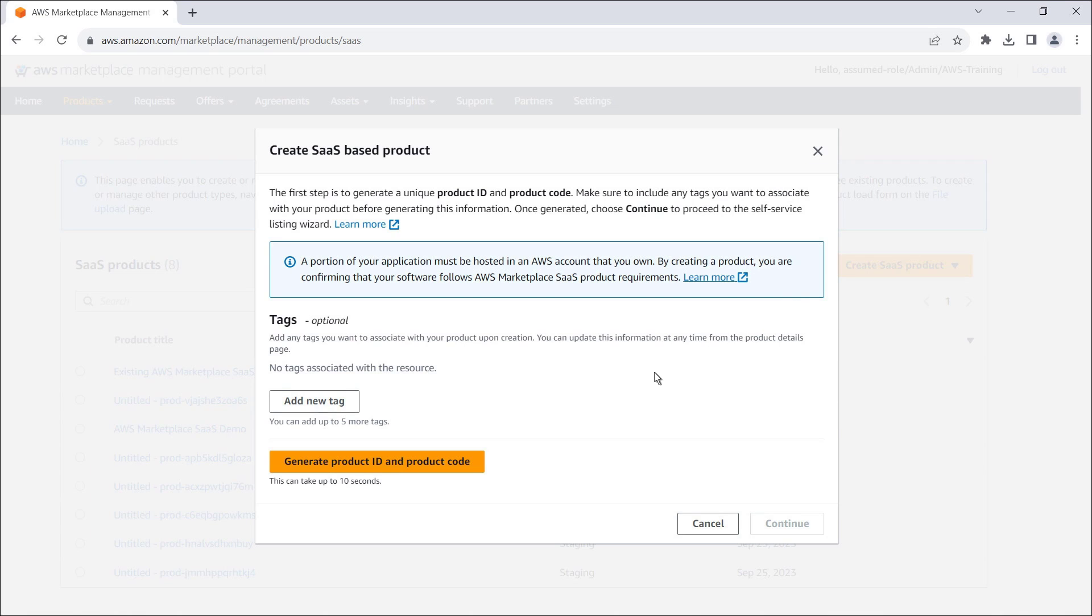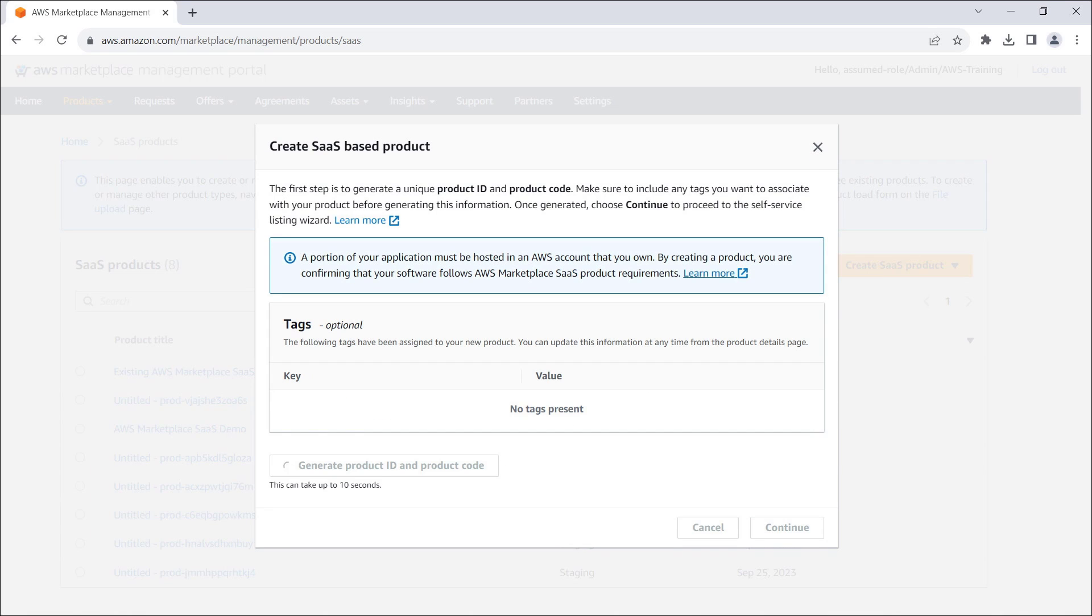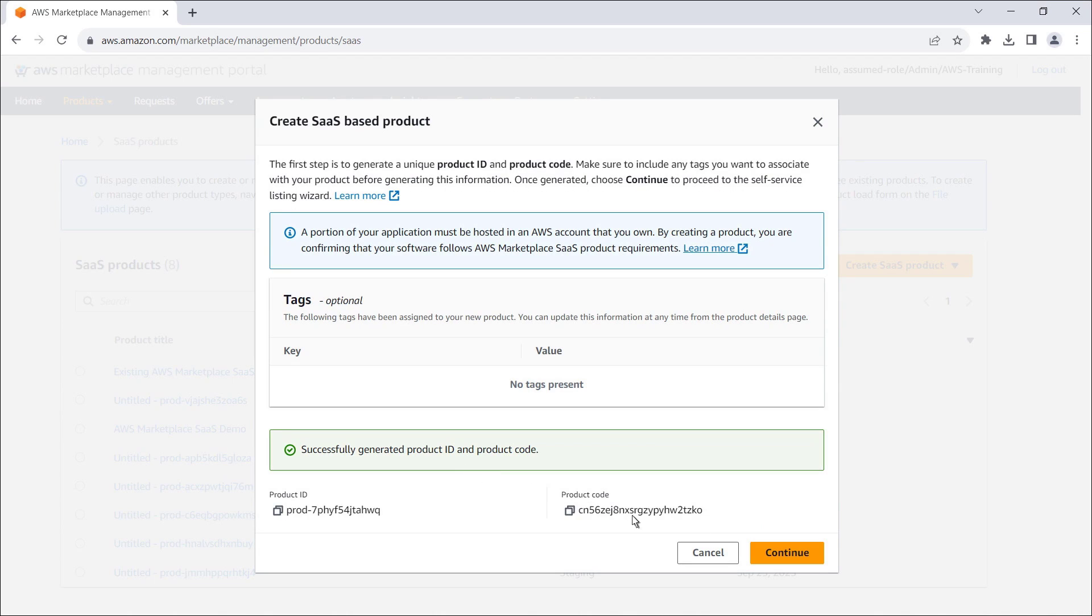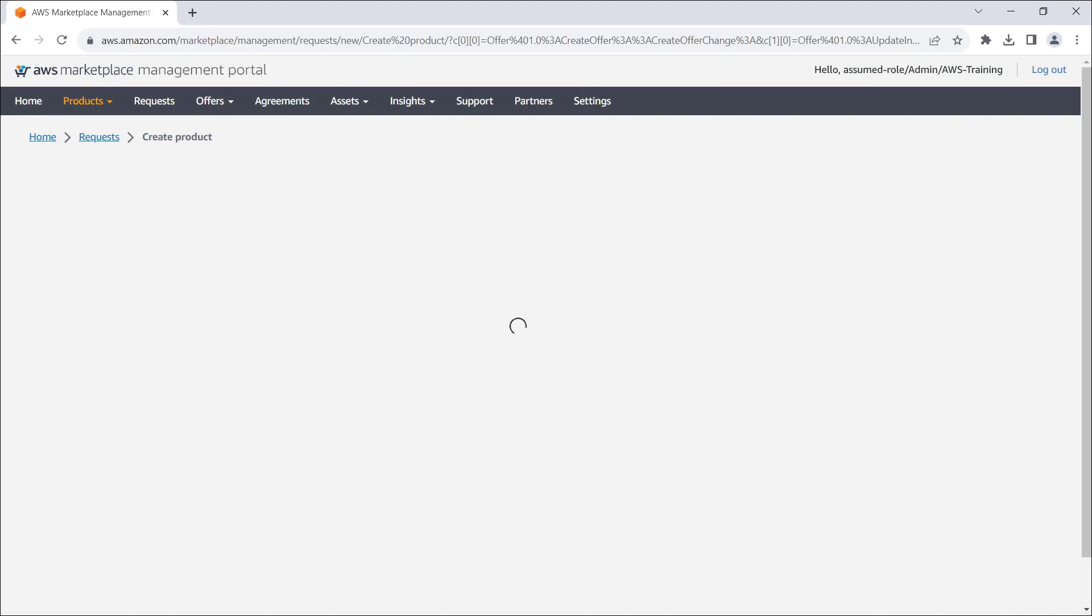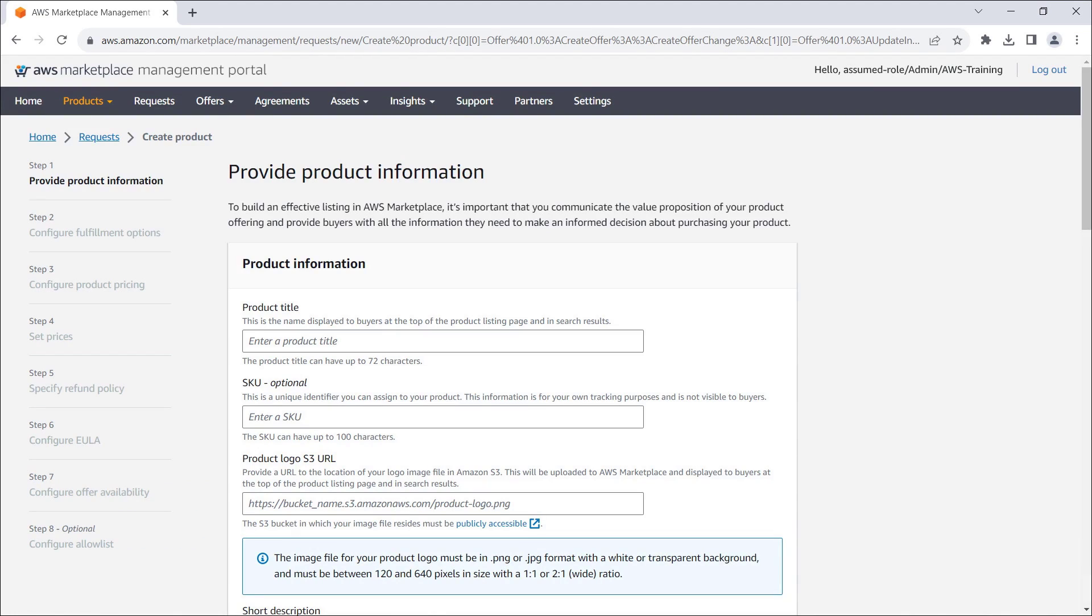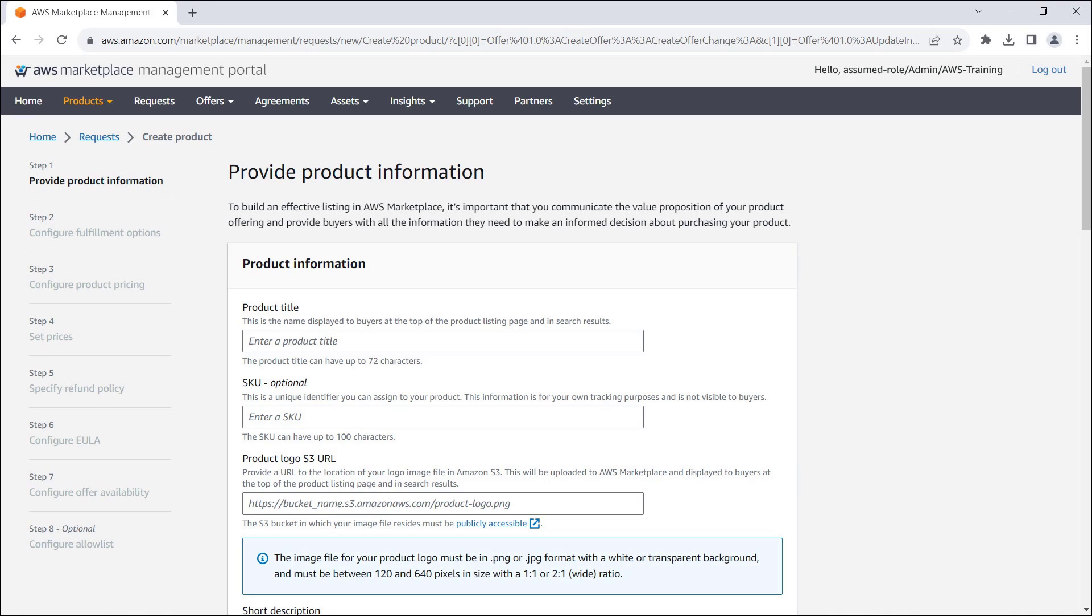We'll generate a product ID and product code. Let's continue to the self-service listing wizard. This wizard will guide us through creating a product listing in AWS Marketplace. The first step is to provide the product metadata as well as the information that will be displayed on the product listing page.